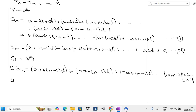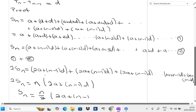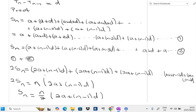So we have 2S_n, and we need to add all of these terms together. Since we are adding up to the nth term, we have n copies of (2a + (n-1)d). Therefore, 2S_n equals n times (2a + (n-1)d). Dividing both sides by 2, we get S_n equals n over 2 times (2a + (n-1)d). We have now managed to prove the formula.